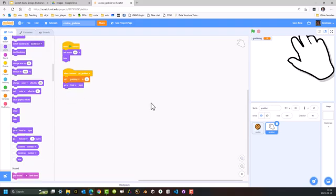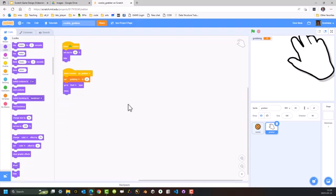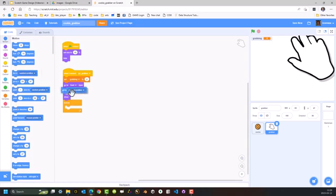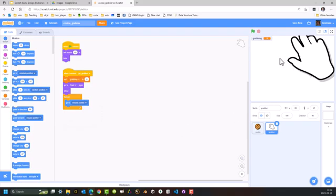Within Scratch, sprites and objects are layered on top of each other. All I'm doing here is making sure that when the game begins, the hand is at the top. So it's going to go to the front, then it's going to show and reveal itself. And then from this point forward, using the forever loop, it's going to go to the mouse pointer. So as long as the mouse pointer is over the Scratch window, this sprite will follow it.